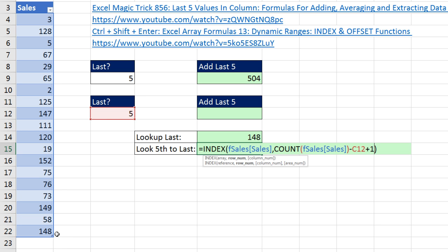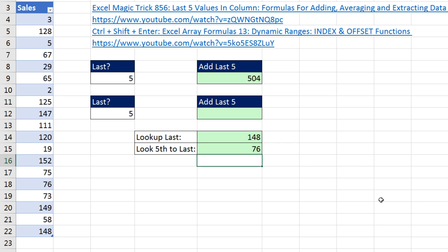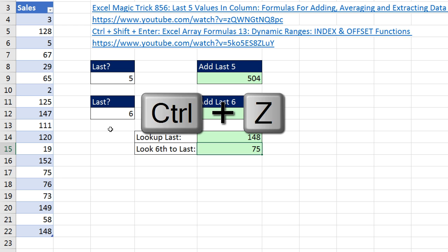That gives us not 19 but 19 minus 4, which is 15. If I highlight this and hit F9, there it is — Control-Z — and Enter. Notice this is totally dynamic: if I come up here and change this to six, the last one stays as the last one, but now this is the sixth up from the bottom. Control-Z.